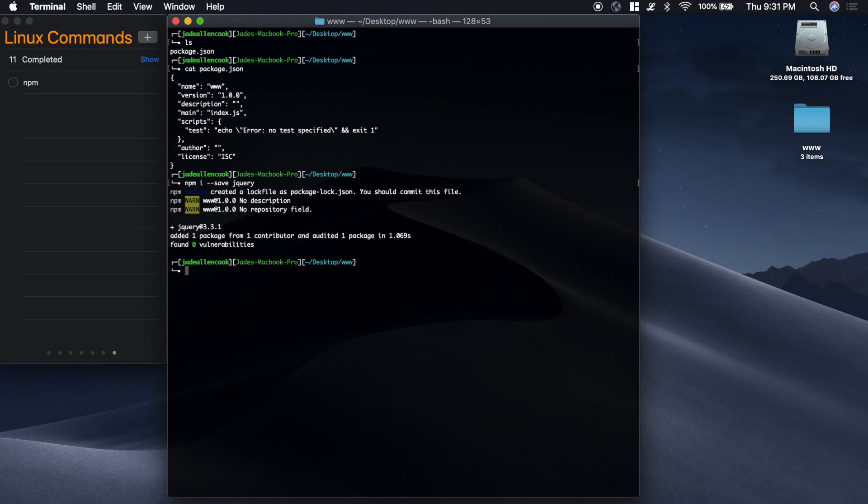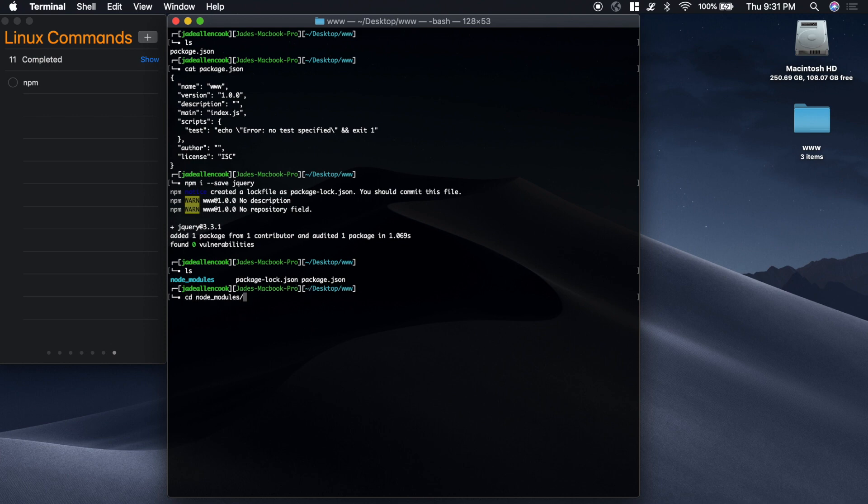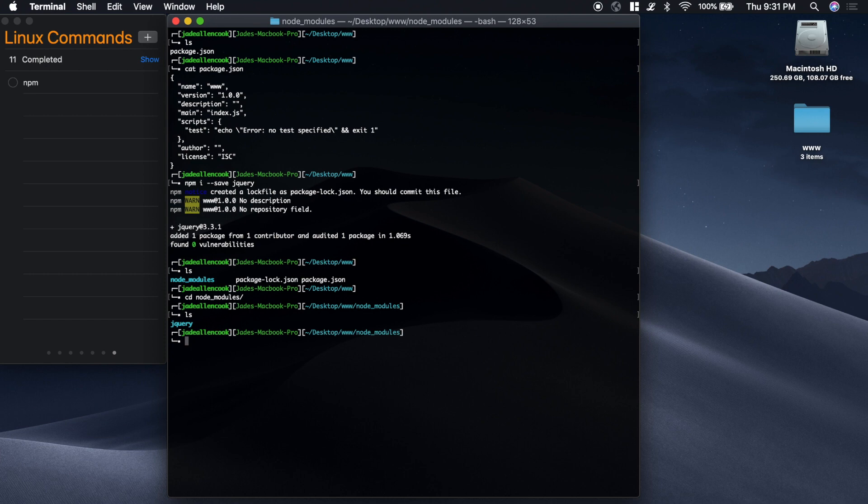Now if I type ls, you'll see that we have a node_modules directory now. And we also have a package-lock.json. Let's go into the node_modules. This is where it's going to put all the packages that you install. So if I type ls, you'll see that we have jQuery in there. We'll go inside the jQuery folder.